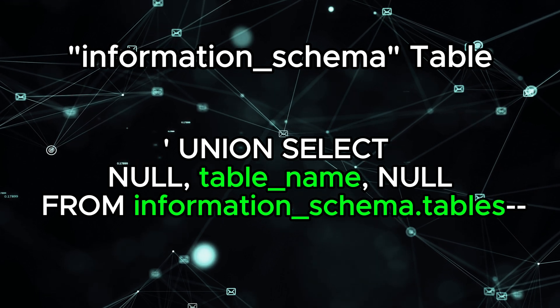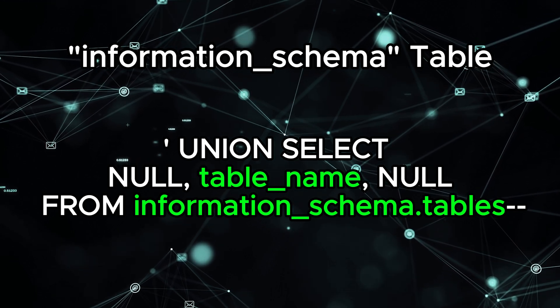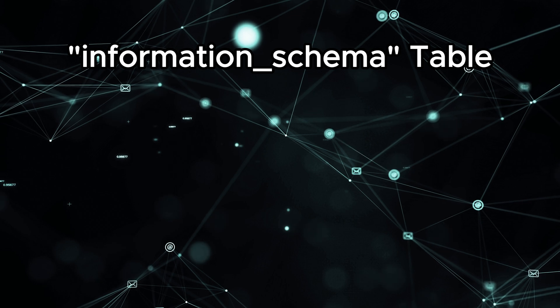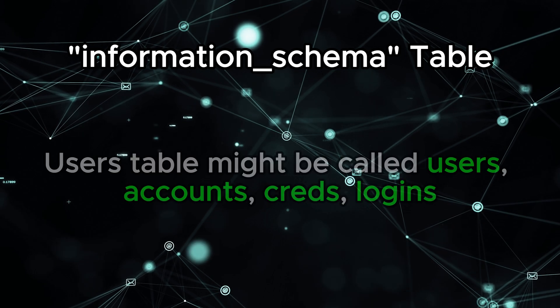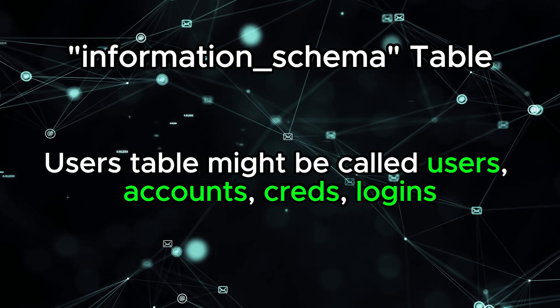Consequently, it will help us find the name of the table that contains the users that might have different names at times: users, accounts, creds, logins, or anything really.